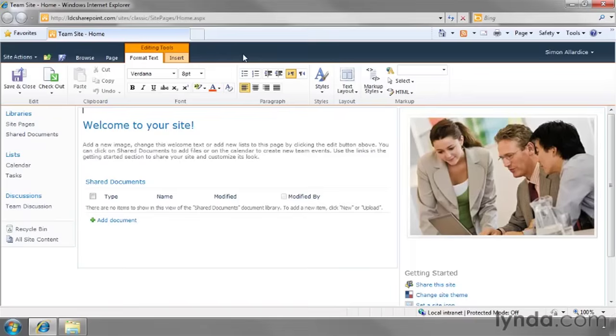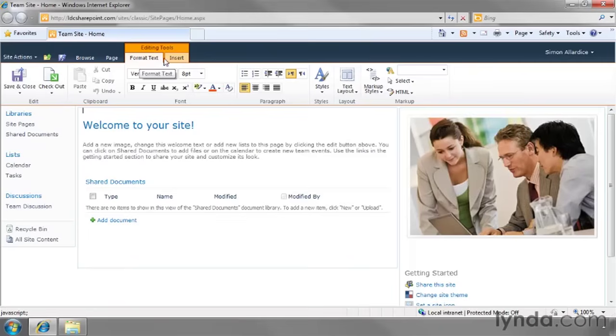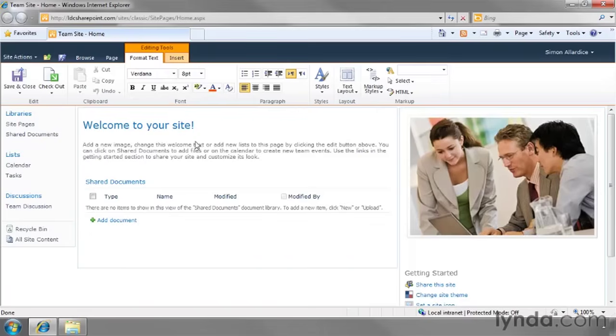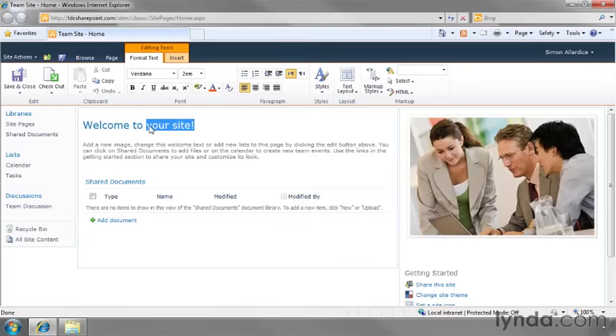Right now it's shifted into the page editing mode, where we're seeing a section of the ribbon called editing tools split into format text and insert, really changing things that are on the current page or inserting new things onto this page. You see how the page itself has shifted into a mode where I can directly click in here and even just select some text and change it on the page itself without needing any special tools.